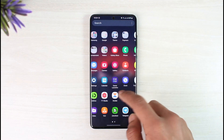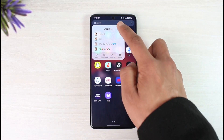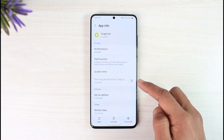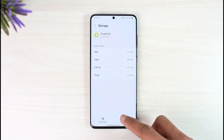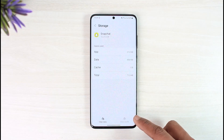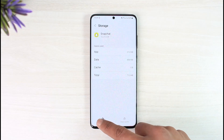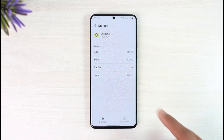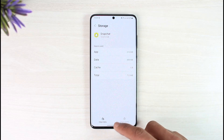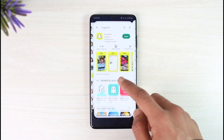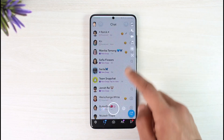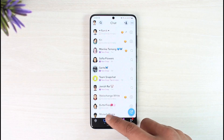Tap on the info (i) button, scroll down and go to storage, then clear cache. If possible, also try to clear the data. Clearing the data will log you out of your account but will most likely help you solve the problem. After you re-login, come back to Snapchat and try to pin the conversation again.